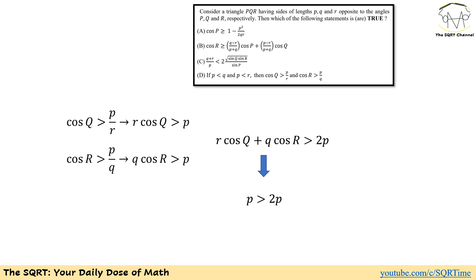For Case D, given p < q and p < r, we need cos Q > p/r and cos R > p/q. Multiplying the first inequality by r and the second by q gives r·cos Q > p and q·cos R > p. Adding these: r·cos Q + q·cos R > 2p. But from the projection formula we know r·cos Q + q·cos R = p, so we would need p > 2p, which is impossible for a valid triangle. Therefore Case D is also incorrect.